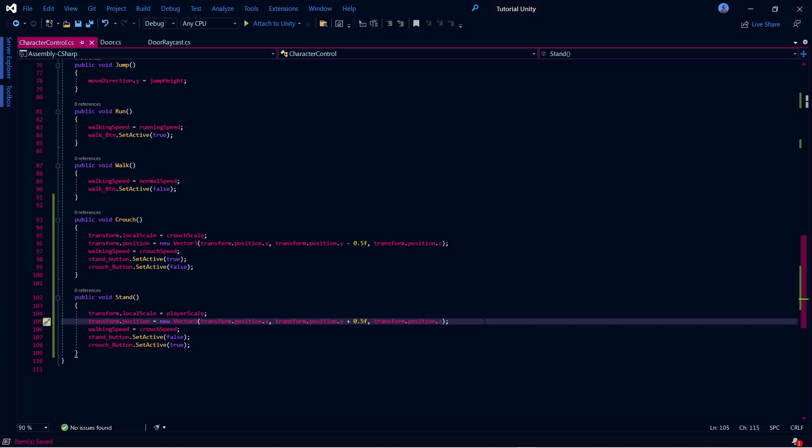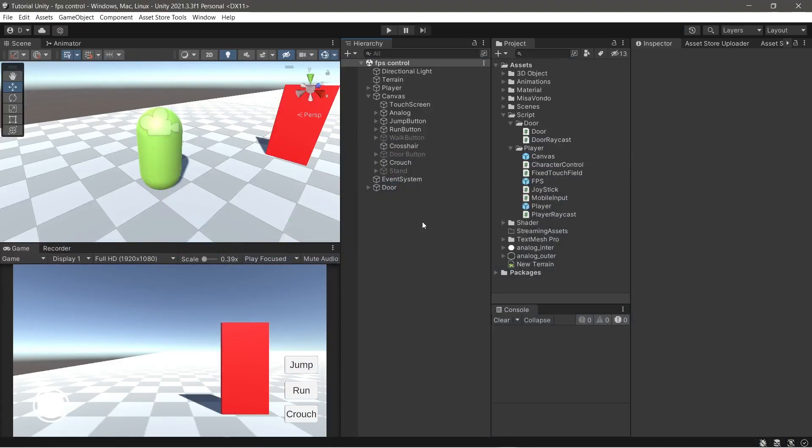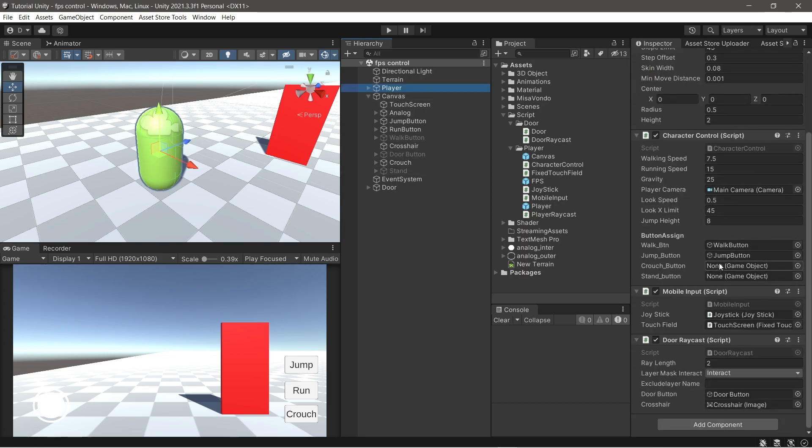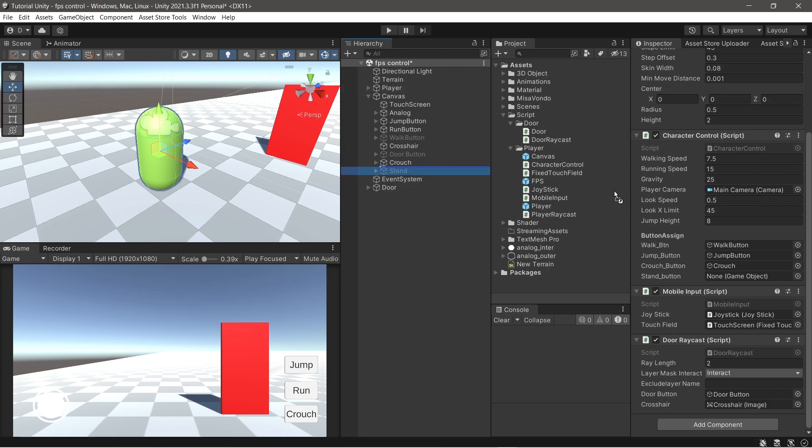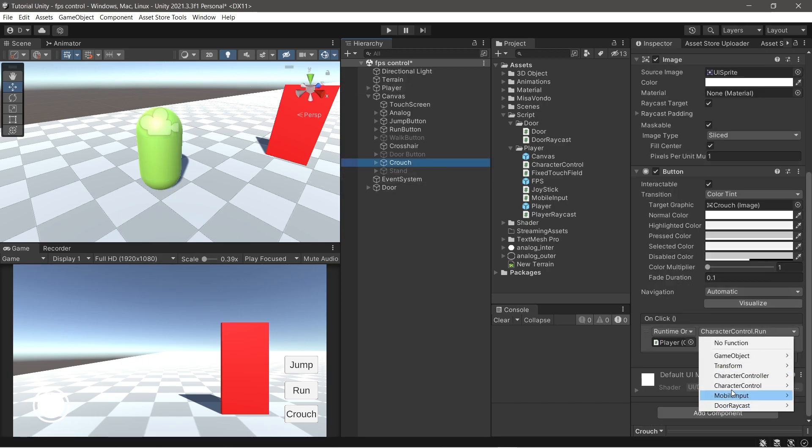Now save your script and back to Unity. Now assign the crouch button and stand button to the script. Don't forget to change the function button.